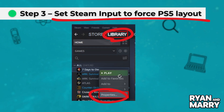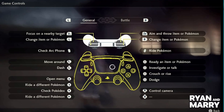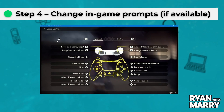Step 4: Change in-game prompts. Some games let you switch the button layout inside the settings. If you see a controller layout option, set it to PlayStation.